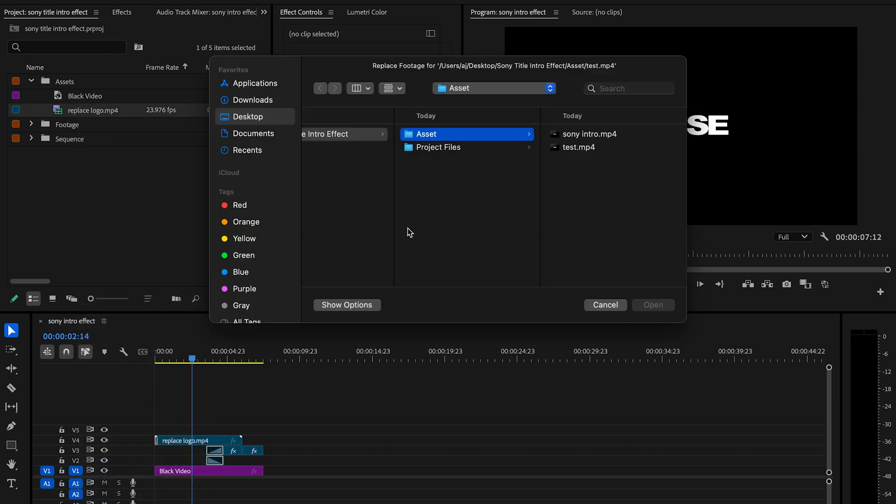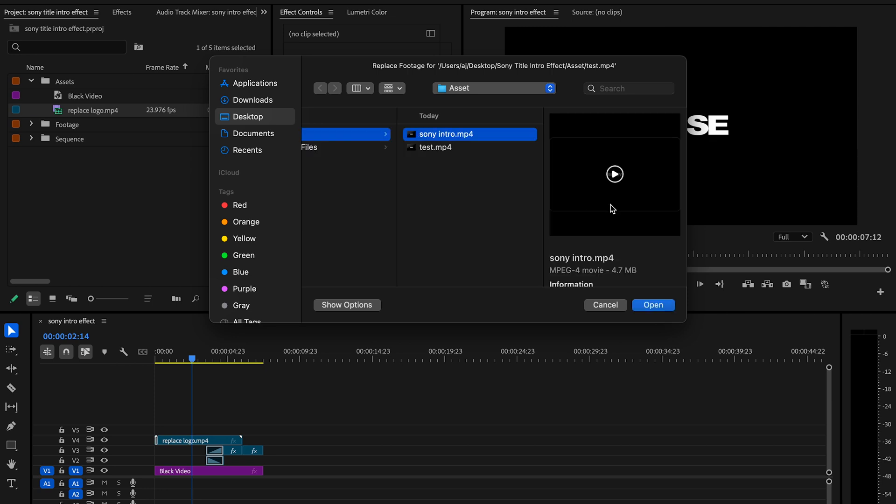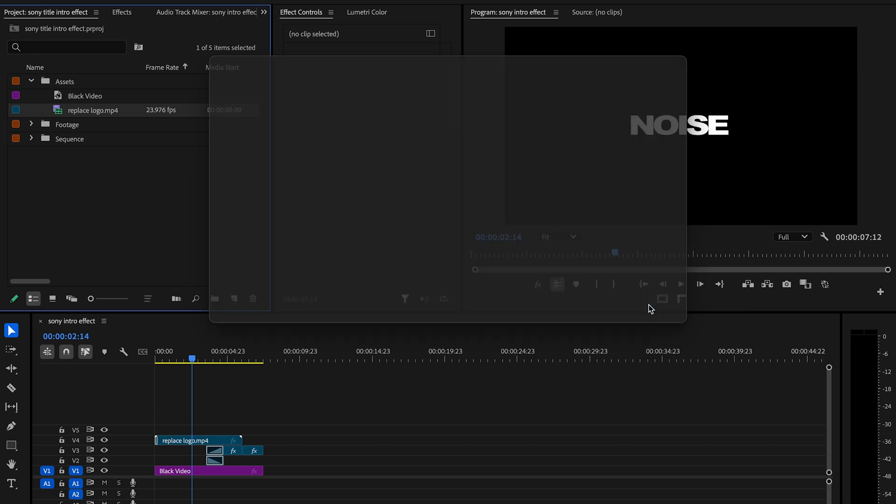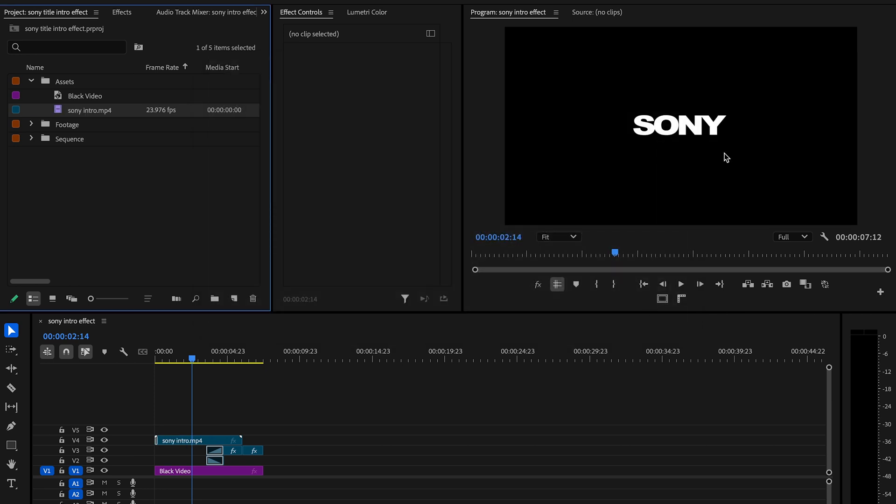That's where you're going to replace your footage. We're going to pull the Sony intro in there, load it up, and it's already done.